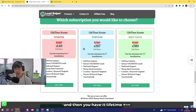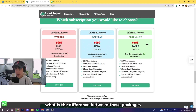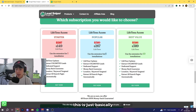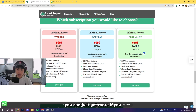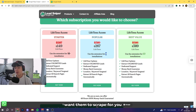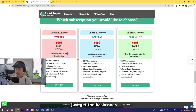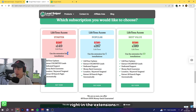You might be asking what's the difference between the packages. Basically, the basic package gives you five activation keys and the next tier gives you ten, so if you have a bigger team of VAs you can get more so they can scrape for you. But I would suggest just getting the basic one.